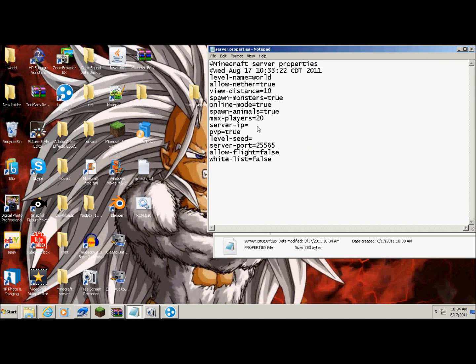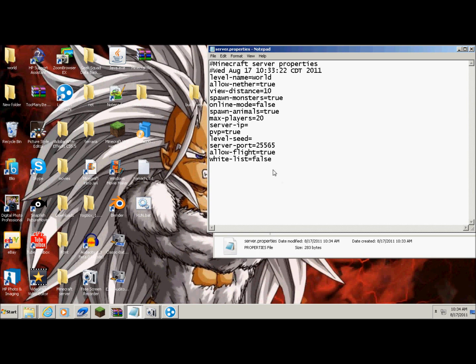Now, I'll get to this in a minute. But if you want to have a cracked server, all you do is delete the online mode true and then put false. If you have fly mod and stuff, then you can hit true. And then if you want to have whitelist, some people do, some don't. If you don't like PvP, turn that off, hit false. You can type the level seed, your server IP.